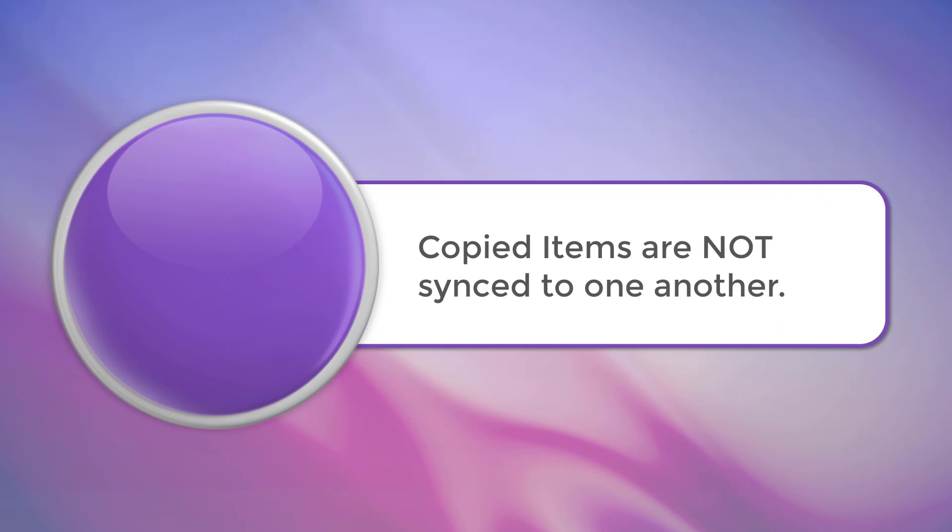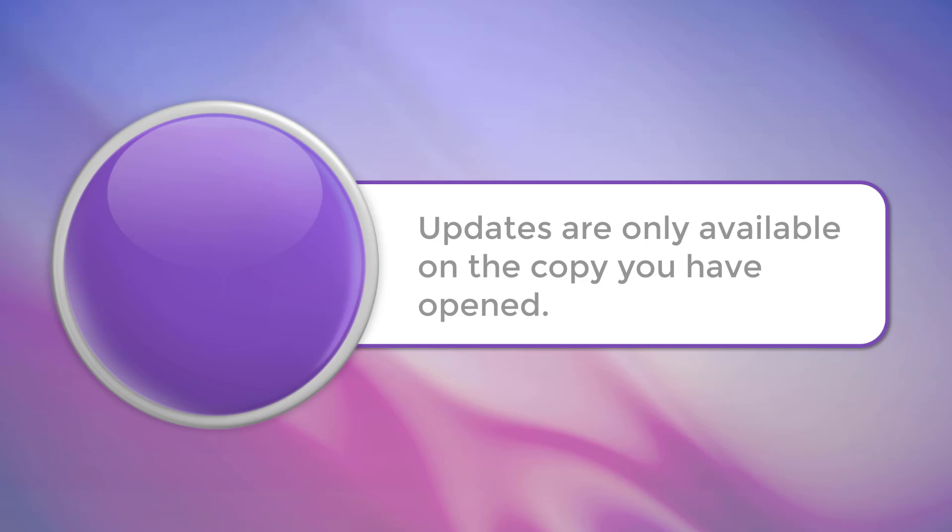If you've copied an item from one location to another, it's important to note that these items are not synced to one another. Updates made will only appear on the version you have opened and updated and the changes made are not reflected in the copied version.